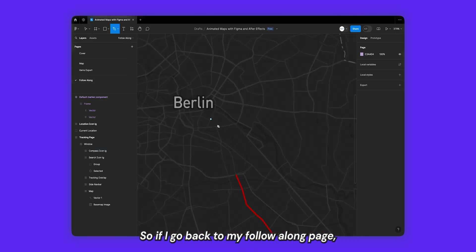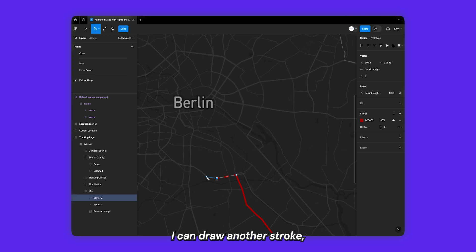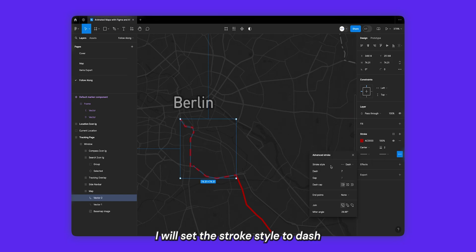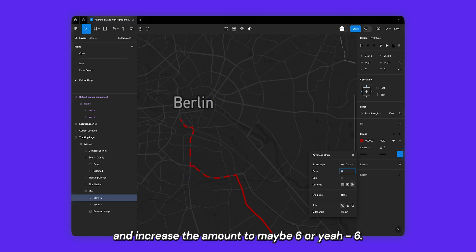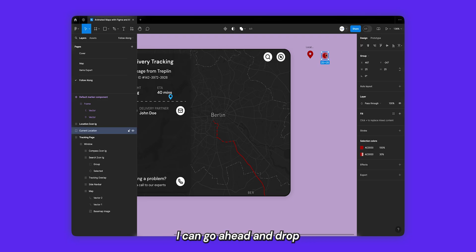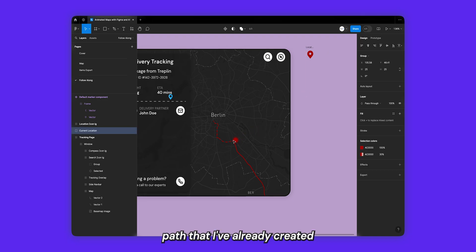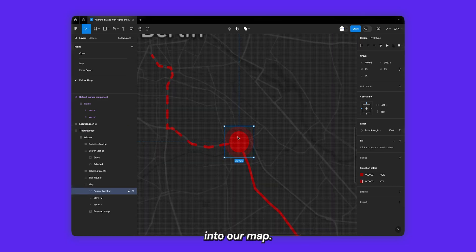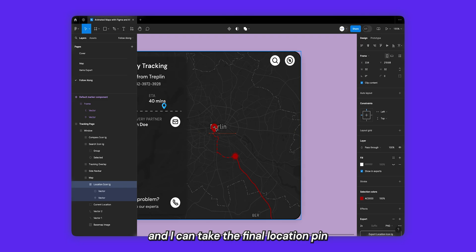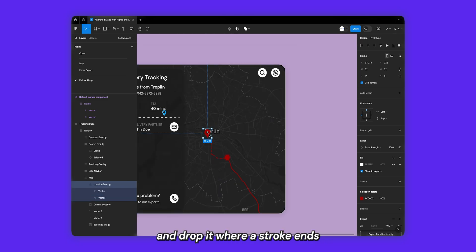The dashed part shows the distance the driver is yet to cover. Going back to the follow along page, I can draw another stroke that follows a road. In the advanced stroke settings, I'll set the stroke style to dash and change the dash cap to round, increasing the amount to about six — that looks good. To signify where the driver currently is, I can drop the current location element I've already created into the map. This shows the driver's current position, and I can place the final location pin where the stroke ends.